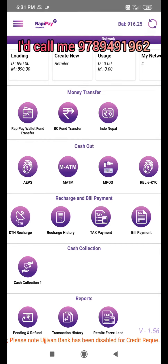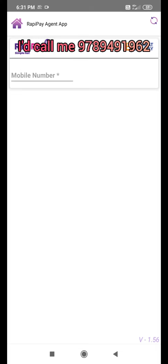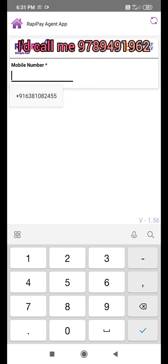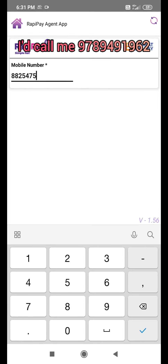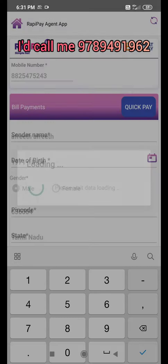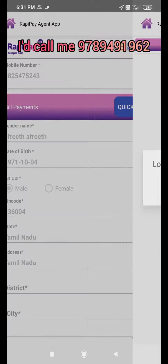Now let's select the bill payment. Let's enter the number. Now let's enter and select the quick pay.